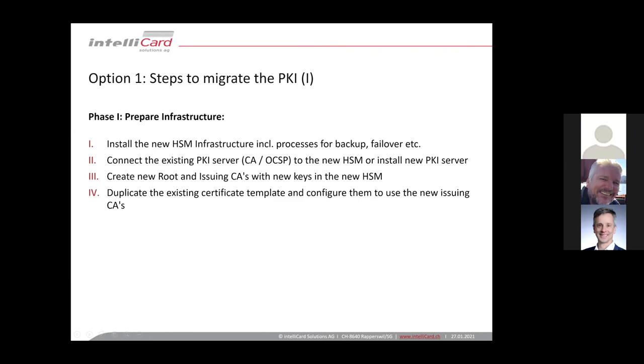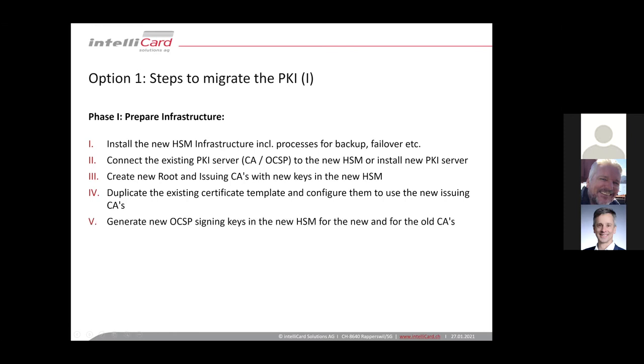And then in the next steps, you should duplicate the existing certificate templates from your old PKI and configure the copied certificate templates to only issue certificates from the new CAs.